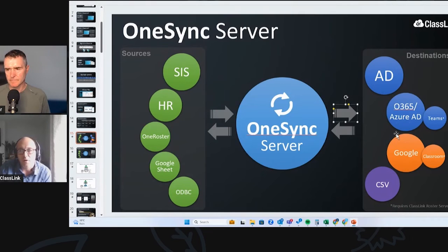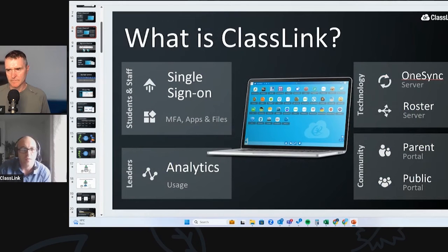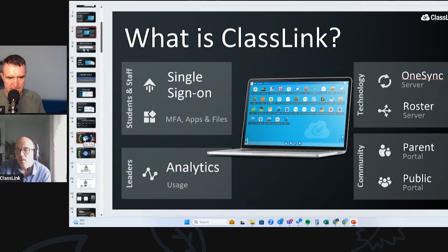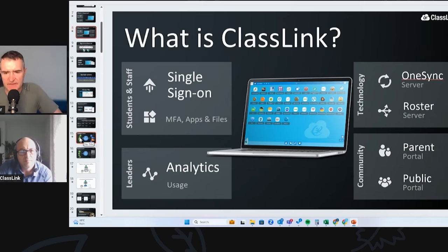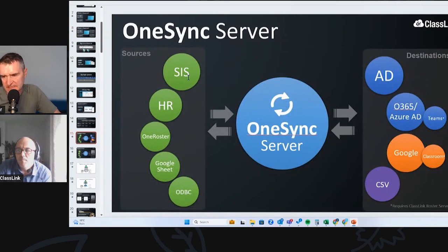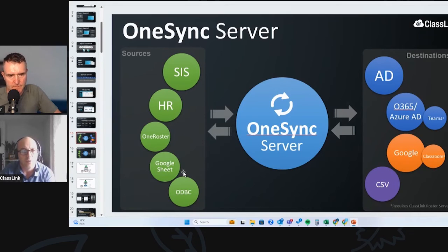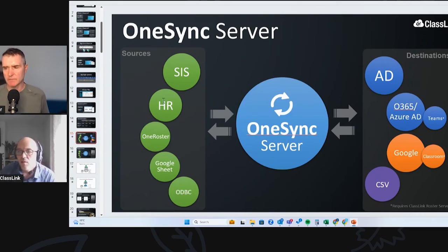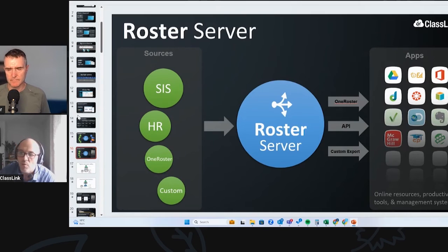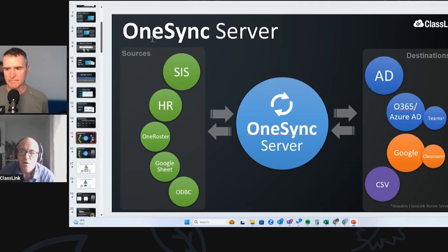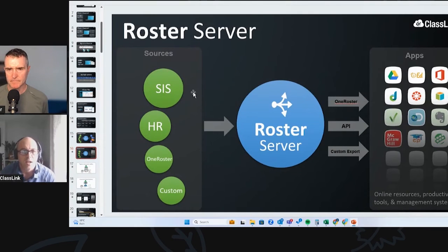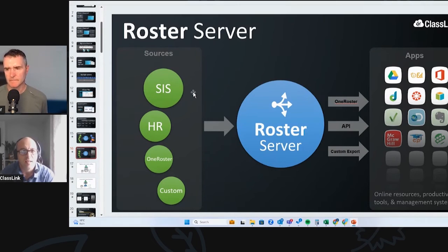Lots of schools looking at ClassLink will say they want the single sign-on and want to focus on OneSync because that's what's causing the headaches — any manual work is completely removed. As for sync from Google back to the SIS — the off-the-shelf product is a one-way sync. So if students change classes and the source of truth is PowerSchool or Veracross and they move from one class to another, it will automatically update all those different destinations. But with the Roster Server — OneSync is your internal account provisioning tool, while Roster Server looks very similar but does a very different job. OneSync is internal; Roster Server is external.